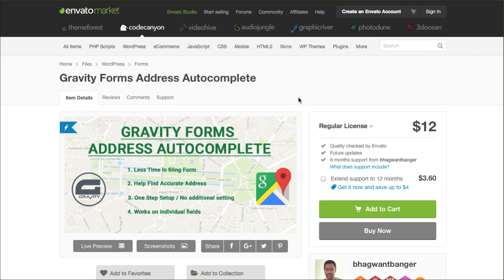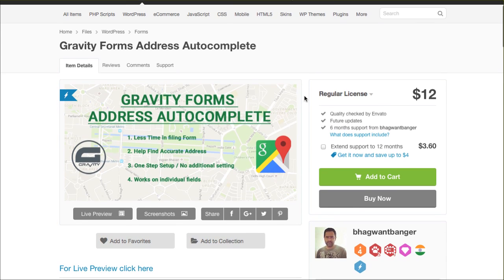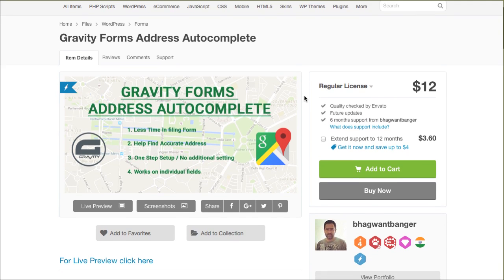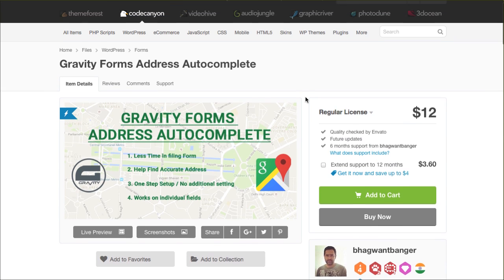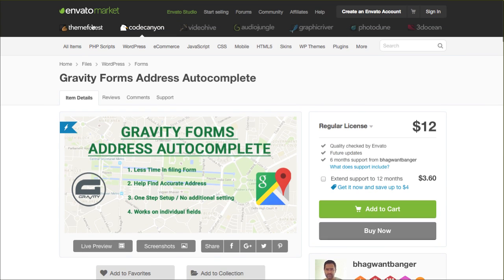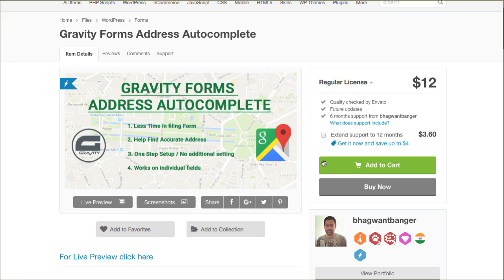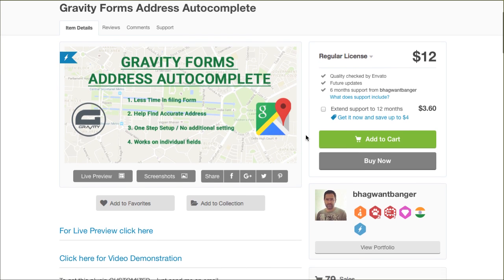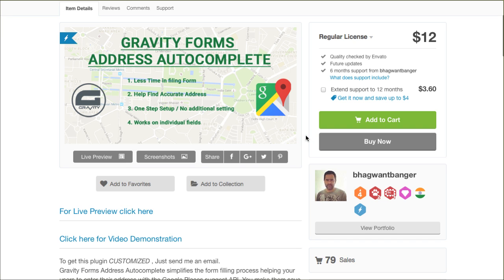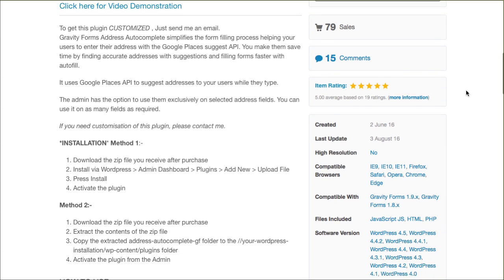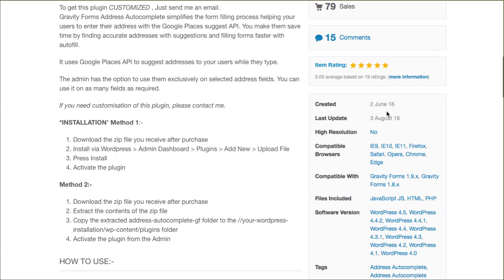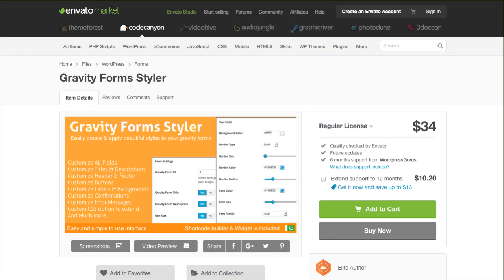If you've ever wanted some sort of an address autocomplete function inside of Gravity Forms, it does not automatically have that feature by default. There is an add-on that you can go to codecanyon.net. Again, I'll put the link to this in the description box below. You can go over here and buy this for $12. It's a one-time license fee. Of course, good for one website. This has pretty great reviews though. Look at this. I mean, you can't get any better than five stars. And you've got 15 comments. People are definitely discussing what's going on. This is a brand new plugin that's just hit the market. I wanted to share with you.